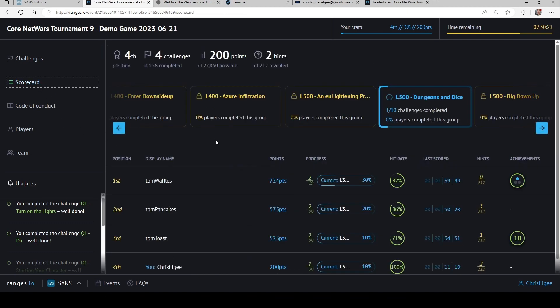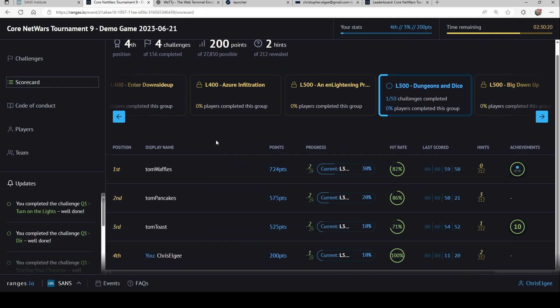Now on the topic of points, we do have a running scoreboard here, where I can see how many challenges I've solved, how many points I've earned. I can see my hit rate here. So I've gotten everything right that I've attempted.